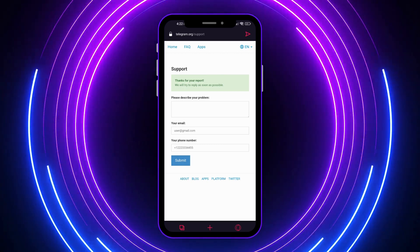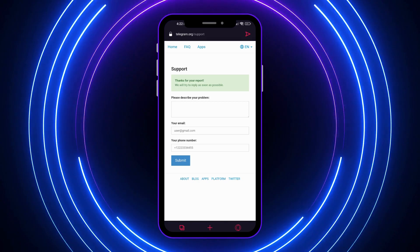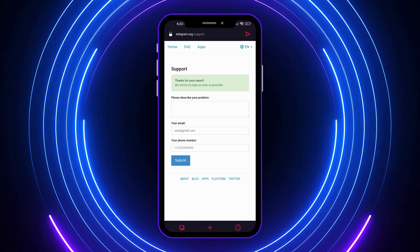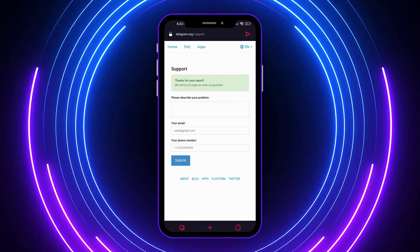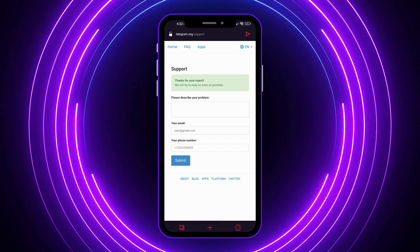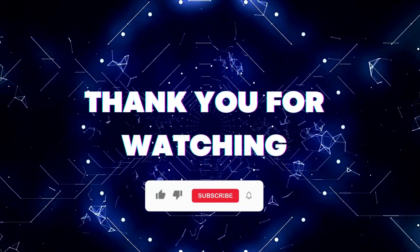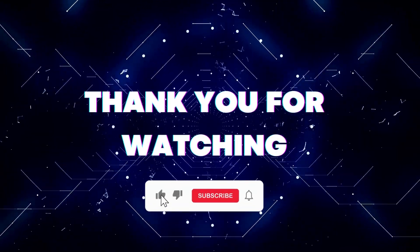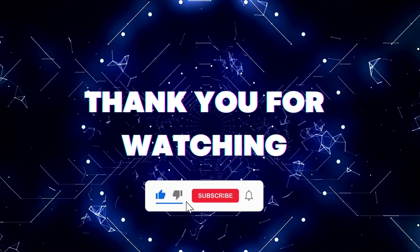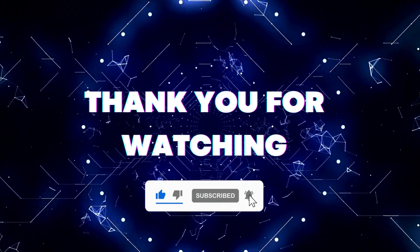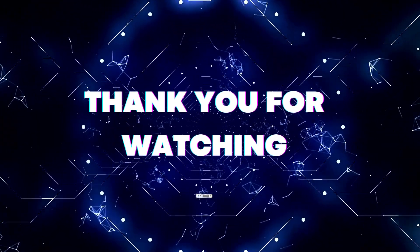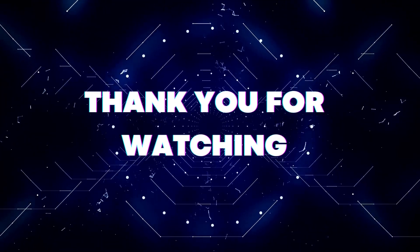It would depend on the Telegram team if they would allow you to have your account back. And that is basically it on how to recover a banned Telegram account. If this video helped you out, don't forget to hit the like button and subscribe button so that you won't miss our future updates. Thank you for watching.